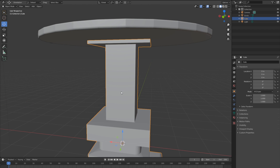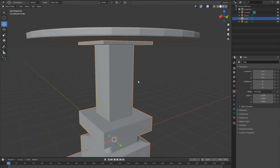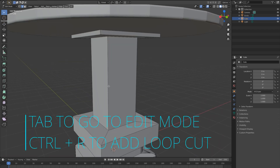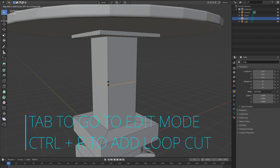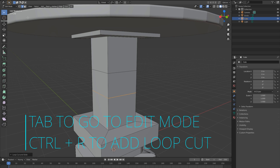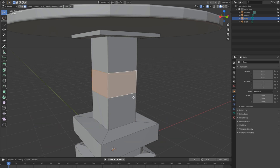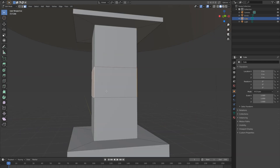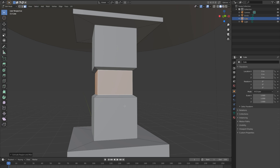Now let's make a little design on the top of the table. Go to edit mode, hit Ctrl+R for a loop cut and bring it up here. Ctrl+R again for another loop cut. Go to face select and select these faces, then hit E and S to scale in. Then Ctrl+B to bevel this part.